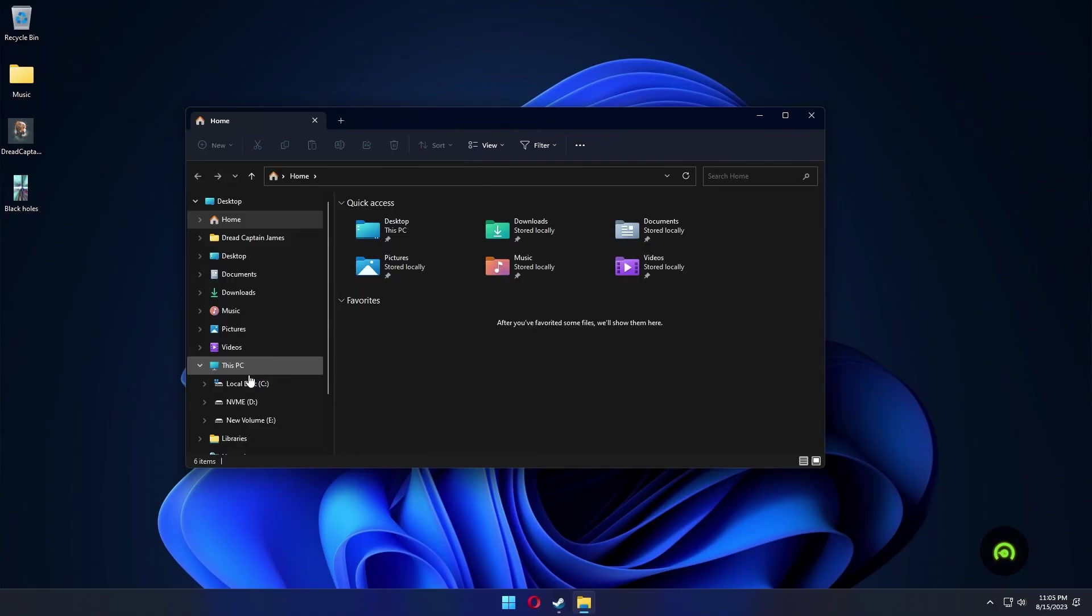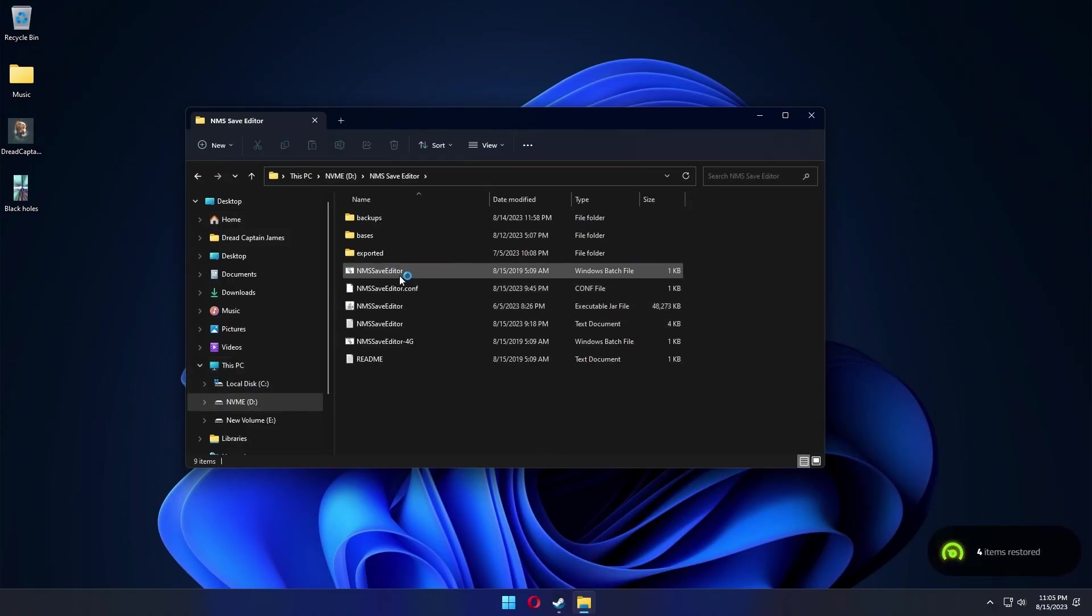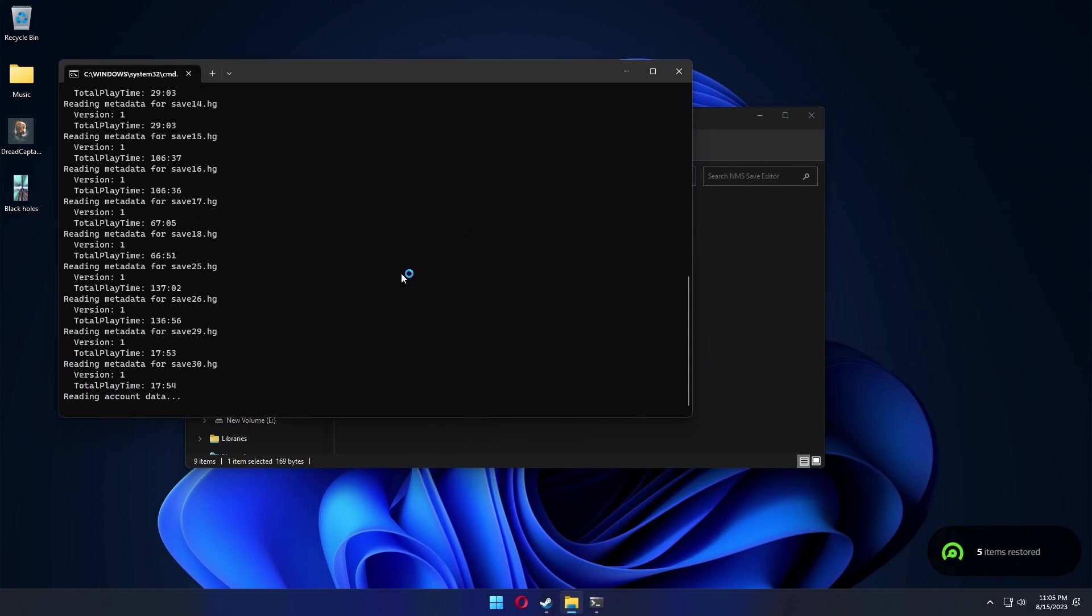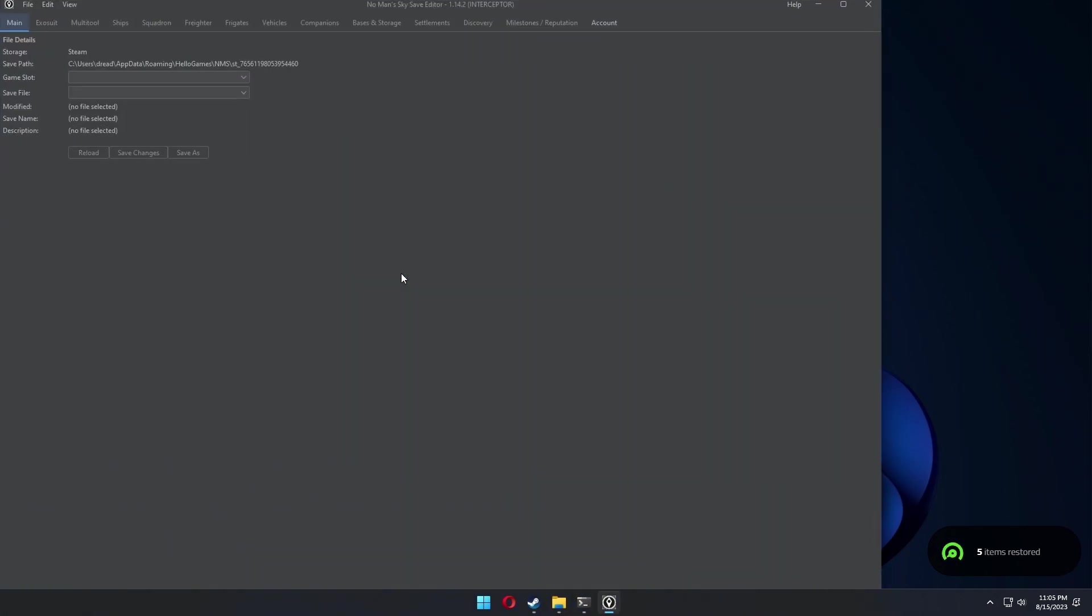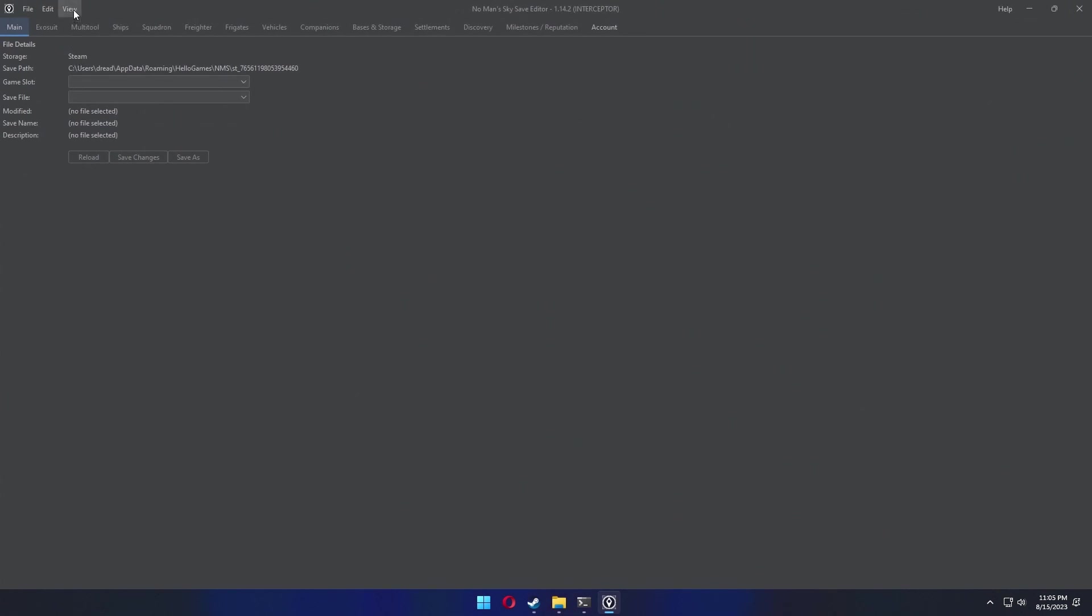First thing you're going to need is a No Man's Sky save editor and in this case I used Goat Fungus. I have the link below in the description. The save editor is the one that I covered in another video also linked and it allows you to do a lot.